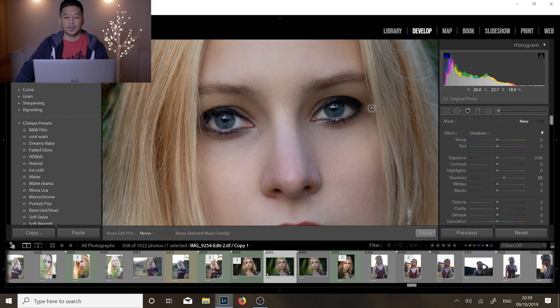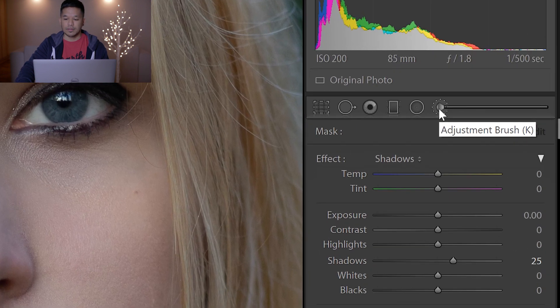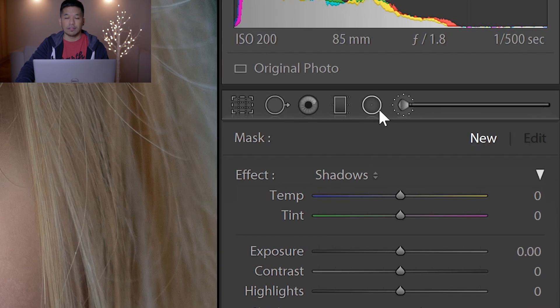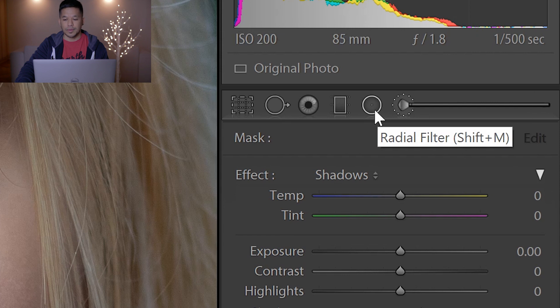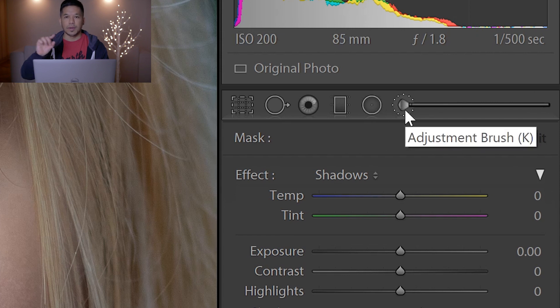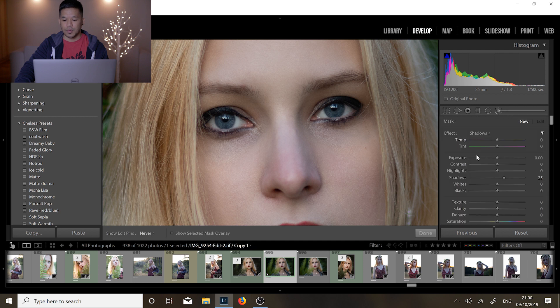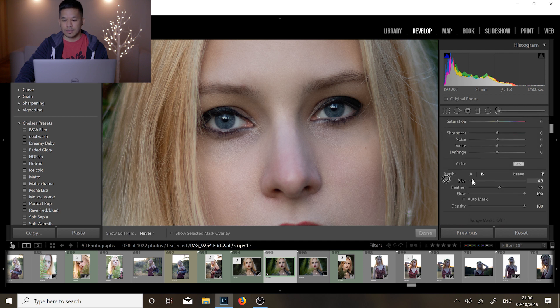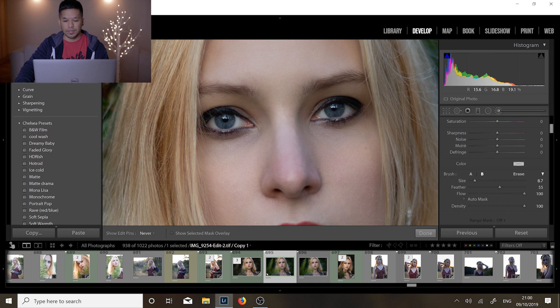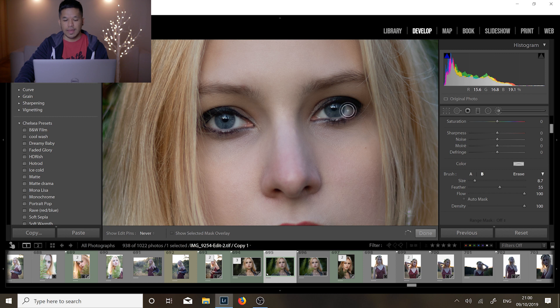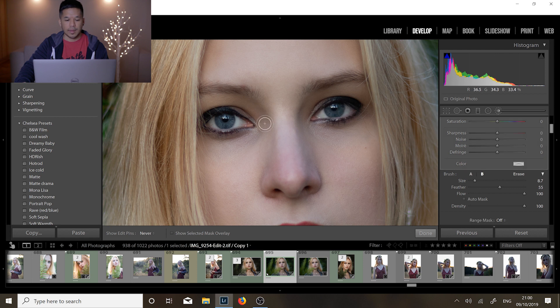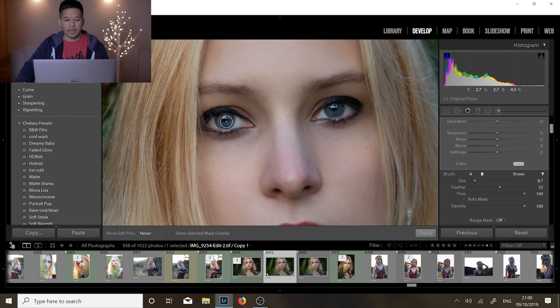First thing we're going to do is we're going to highlight the eyes using the adjustment brush. You can also use the radial filter but I do find that the adjustment brush you can be a little bit more accurate with it. So I click on the adjustment brush and we're going to adjust the brush size to something a little bit more convenient. That's good size. And what you want to do is you want to draw around the pupil as well as the whites of the eye like so and repeat that process for the other eye as well.